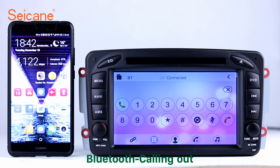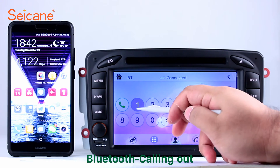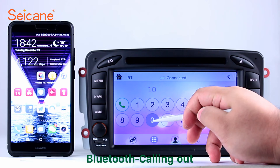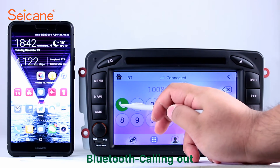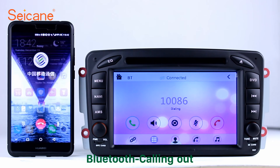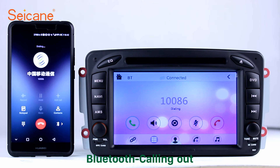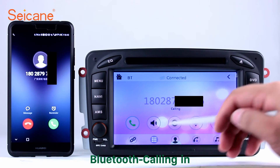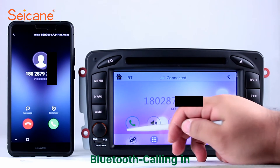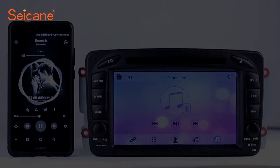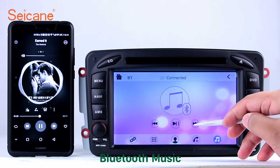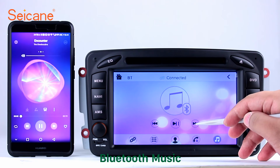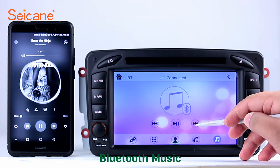Bluetooth. Let's come to the Bluetooth function. Connect your phone with the unit via Bluetooth and dial numbers on the screen directly. You can also answer calls through the screen and listen to music from your phone. You can operate on both your phone and the unit.